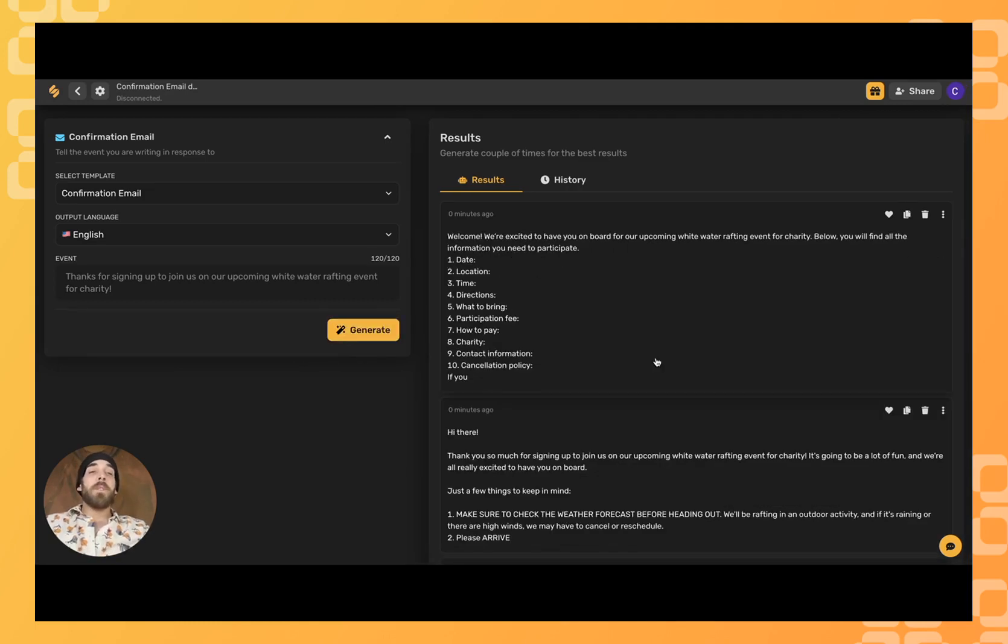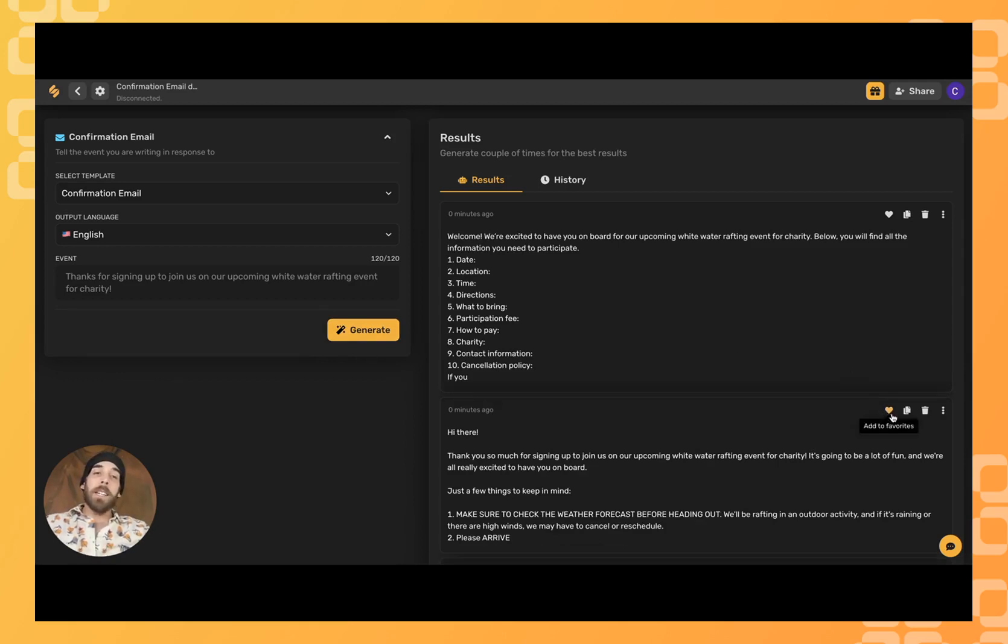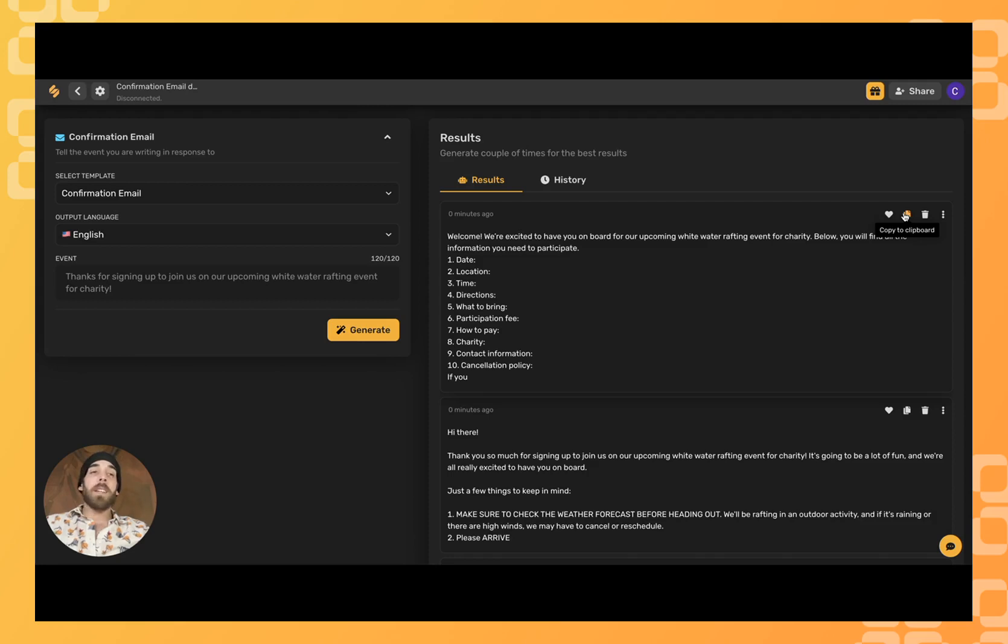And once you found the ones that you like, you can click the heart icon here. You can copy it to your clipboard and paste it wherever you like. You can trash the ones that you don't like.